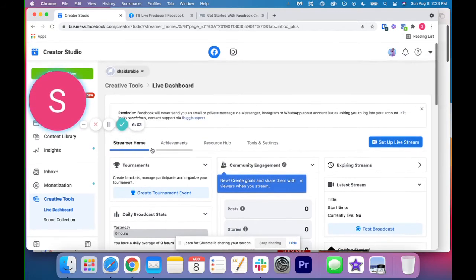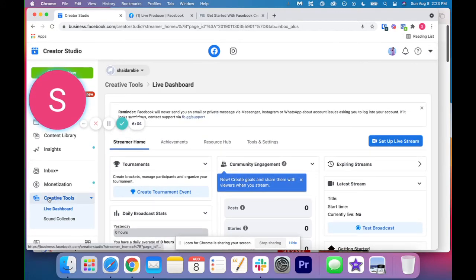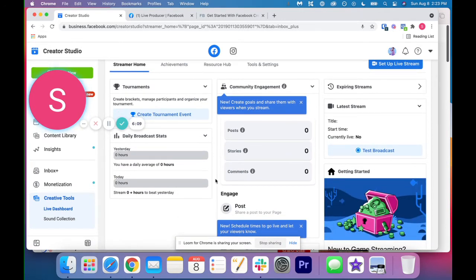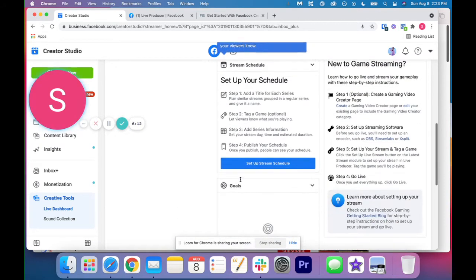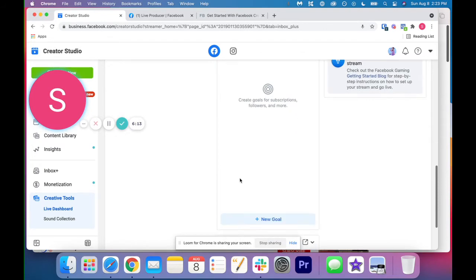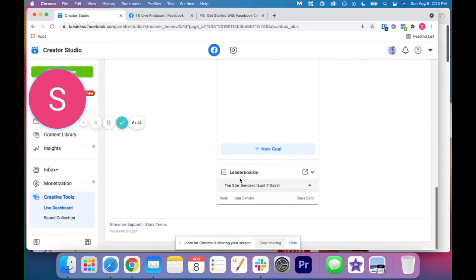And then on the left hand side, you can also go to creative tools. So the live dashboard is going to give you your analytics for your live streams or your daily broadcast. So you can see that here as well.